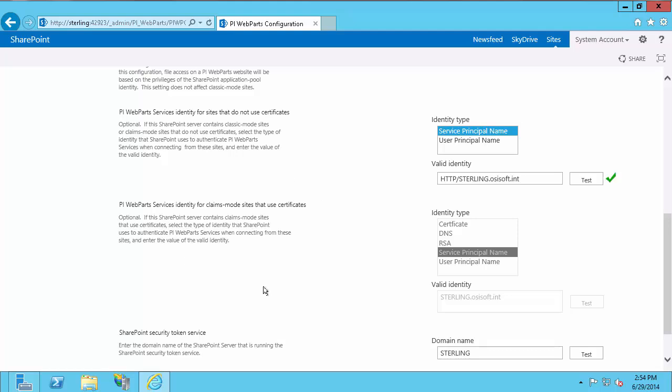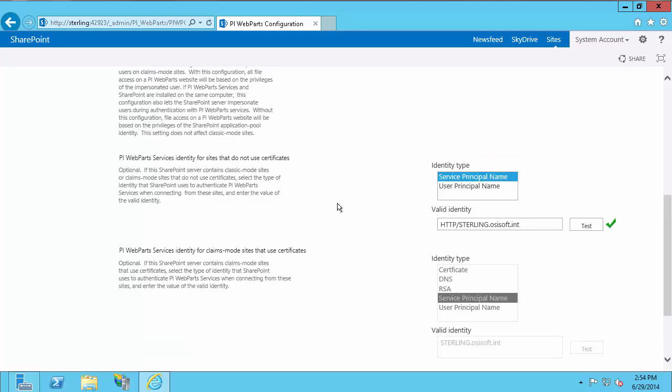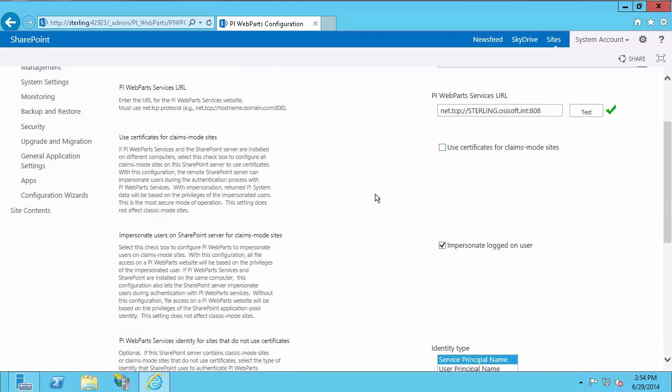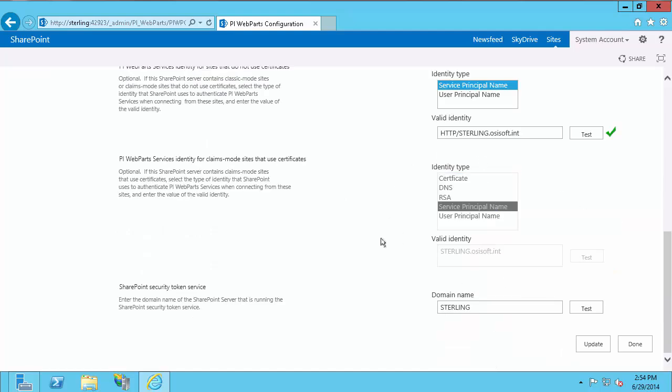The next part applies if you are using certificates for claims mode sites. If you've checked the 'Use certificates for claims mode sites' checkbox, this field will not be grayed out and you must enter the correct identity. In almost all cases it will be exactly the same as the previous field — Service Principal Name and the same valid identity, for example HTTP://sterling.osssoft.int. This is only needed if you have a claims site and PI Web Parts Services and SharePoint are on different machines. Since mine are on the same machine, I'm not going to configure this.